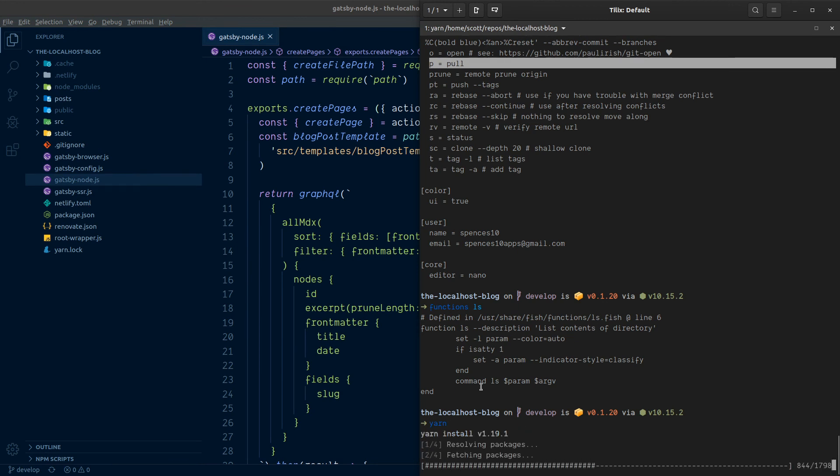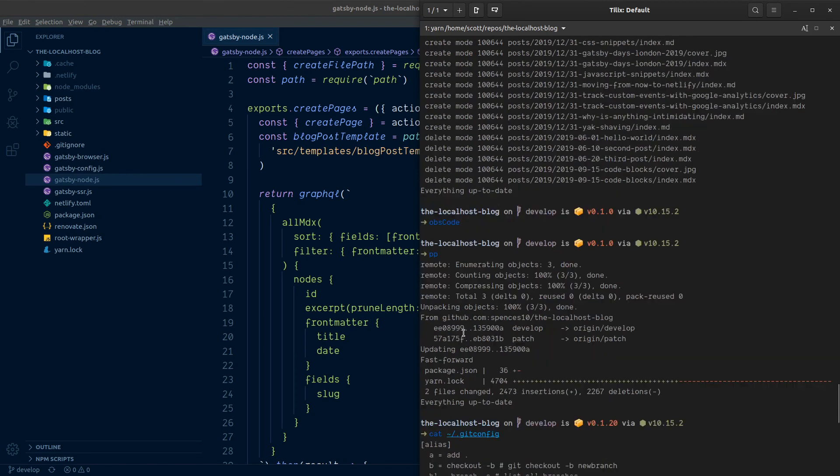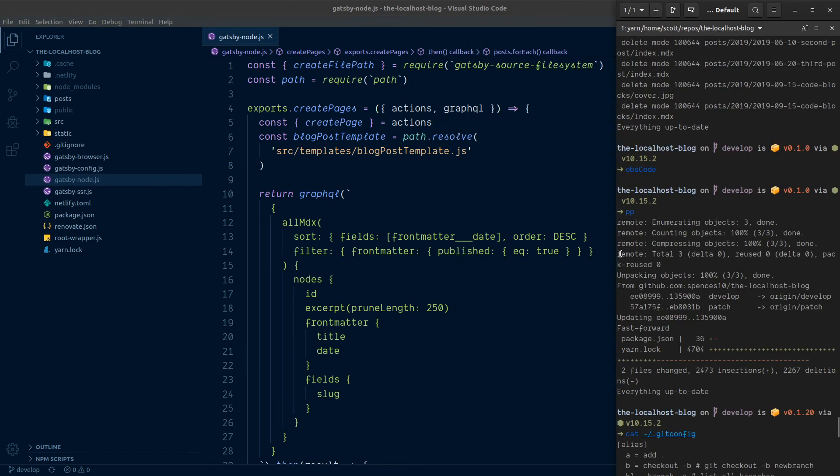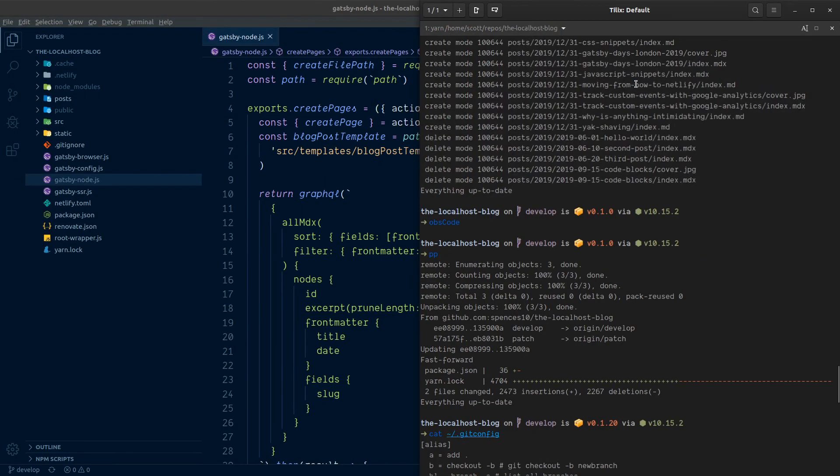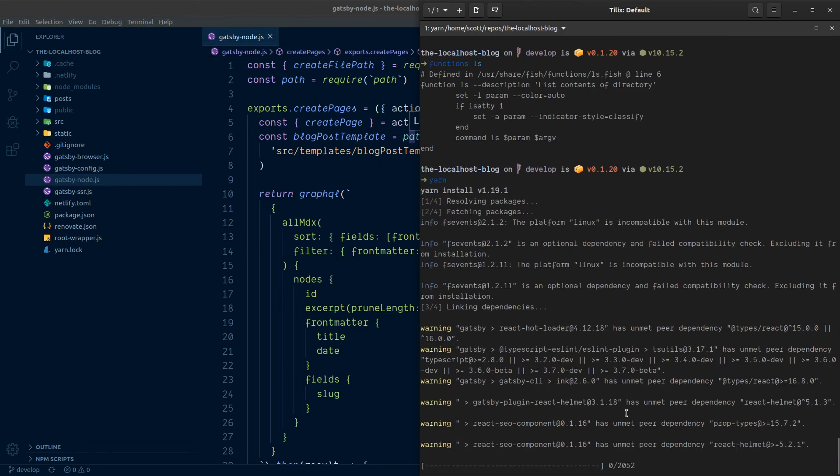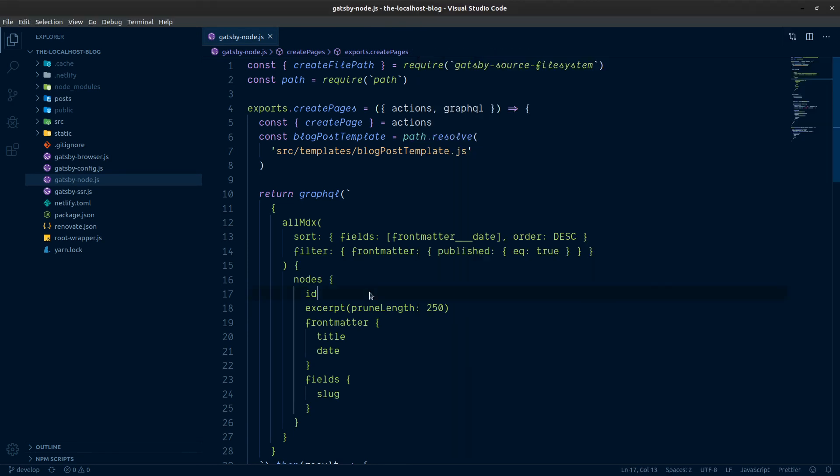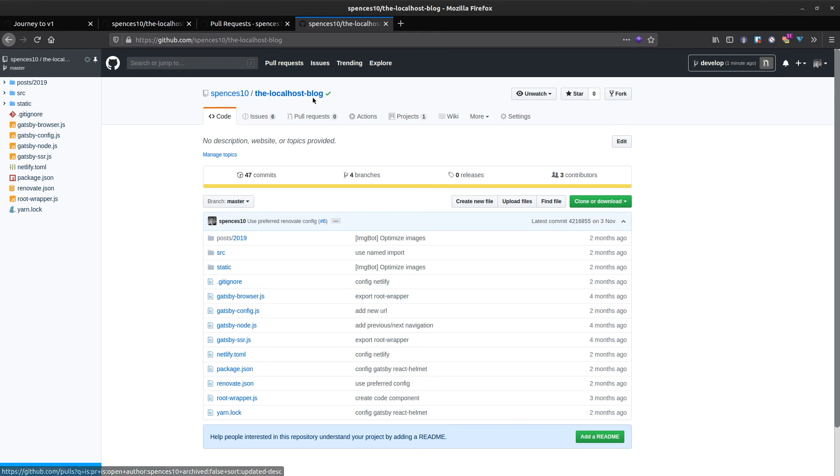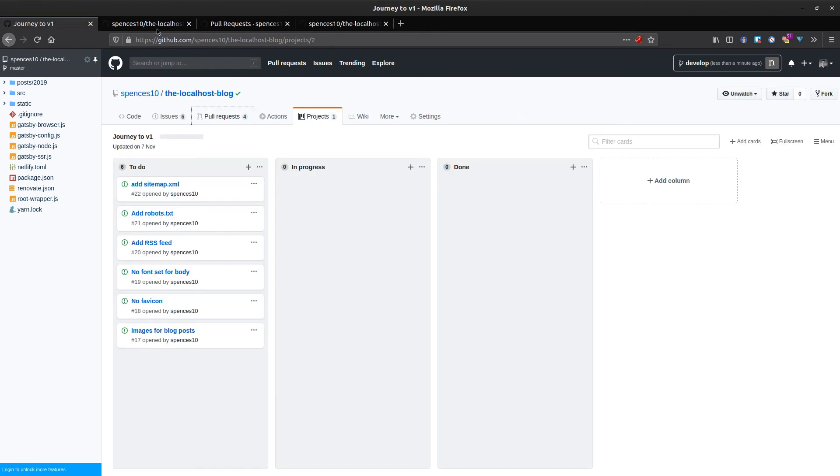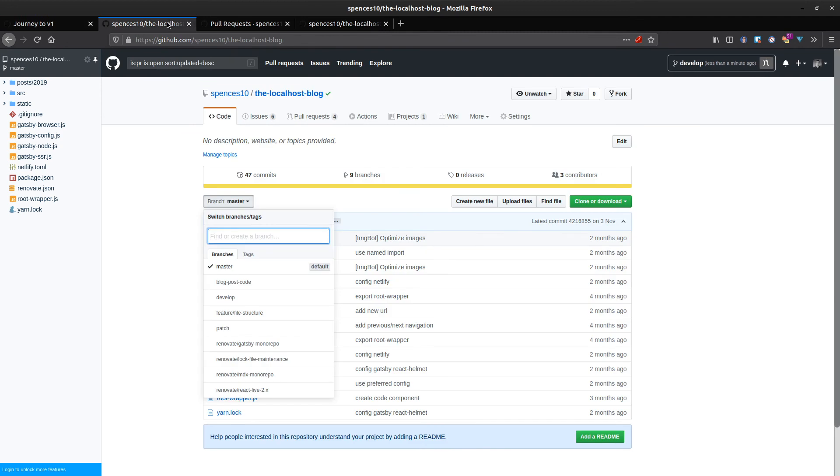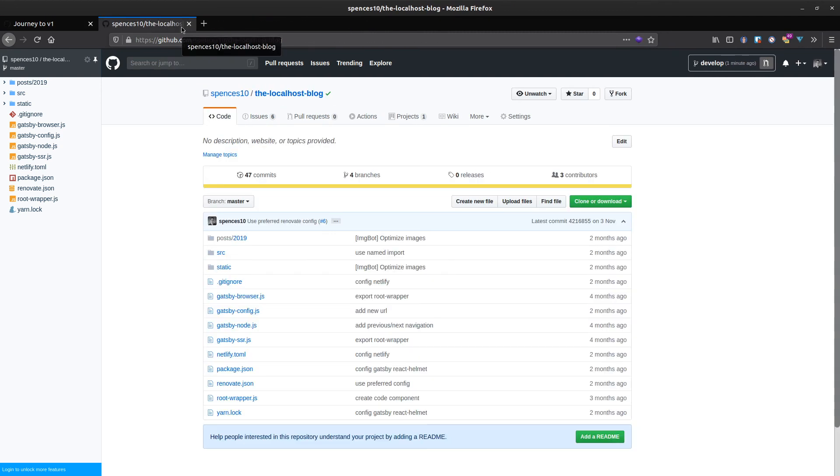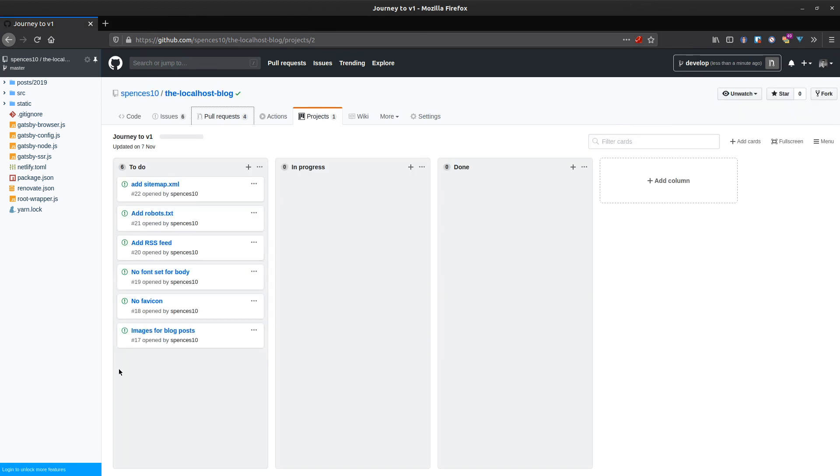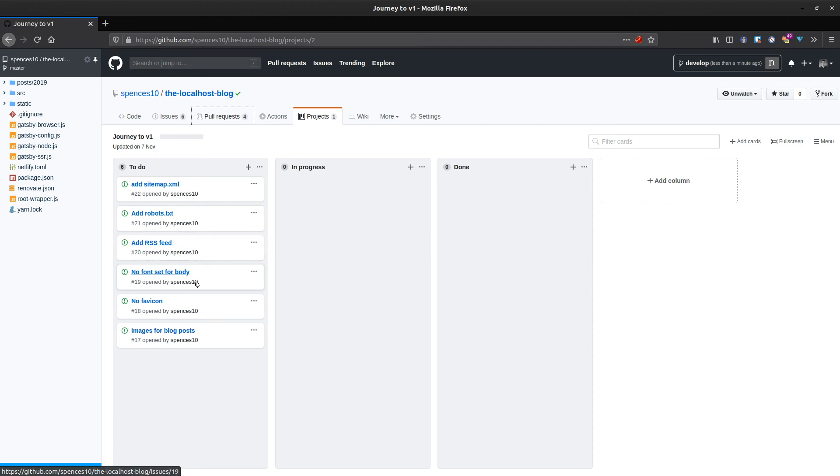Let's take a look at our terminal and get everything up to date. We'll install what we pulled from git. While this is all installing, let's take a look at our project journey to v1. We're just going to look at adding some plugins. We've got sitemap XML, add robots.txt, add an RSS feed, no font set for body, no favicon, no images for blog posts. Let's get done with plugins.